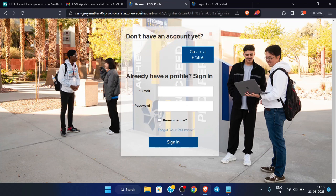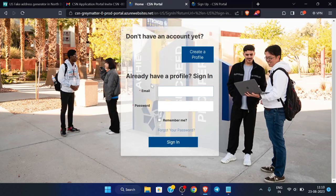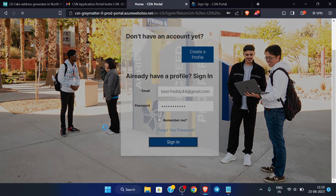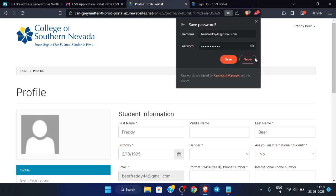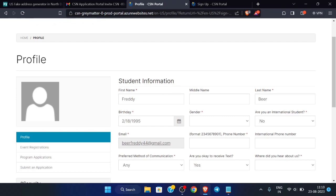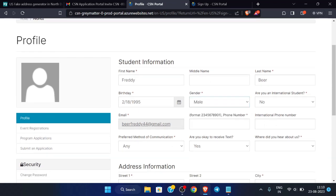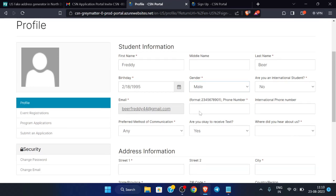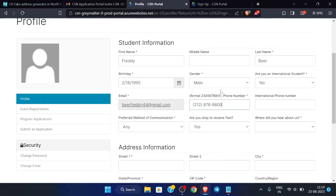Our account is created. Now we have to sign in, so enter our email and password and click 'Sign In'. We have successfully signed in. Now we will fill in the profile — you have to complete it by filling in the details according to the profile on this site.